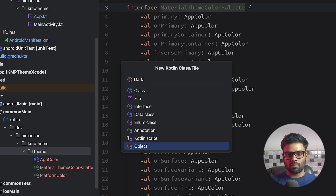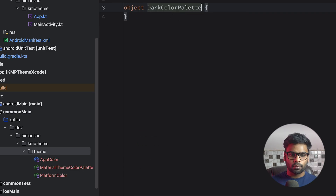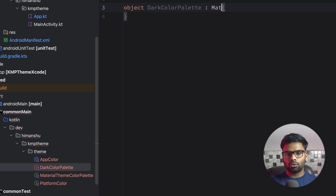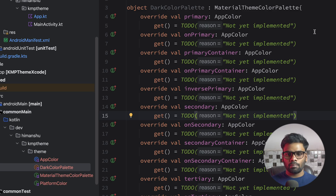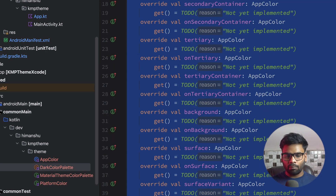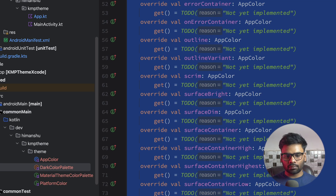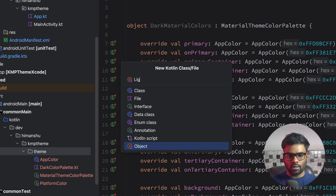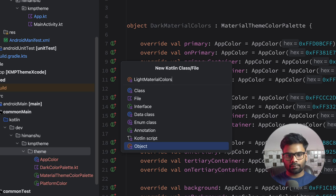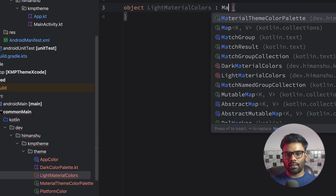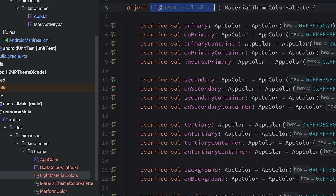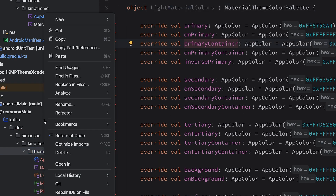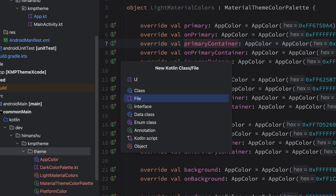Now I'm going to write implementations for dark mode and light mode. I'll create two objects: first, DarkColorPalette, which uses MaterialThemeColorPalette and overrides everything — I'm going to copy-paste the prepared color information. Next, I'm going to create an object for light colors: LightMaterialColors, also using MaterialThemeColorPalette and overriding everything.